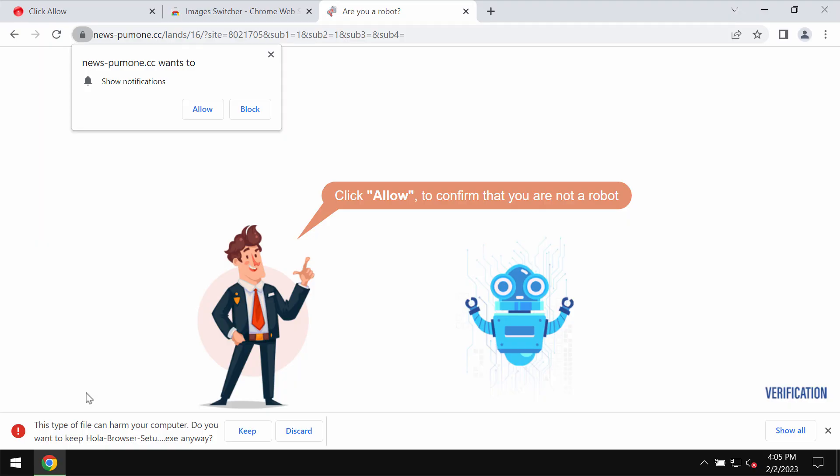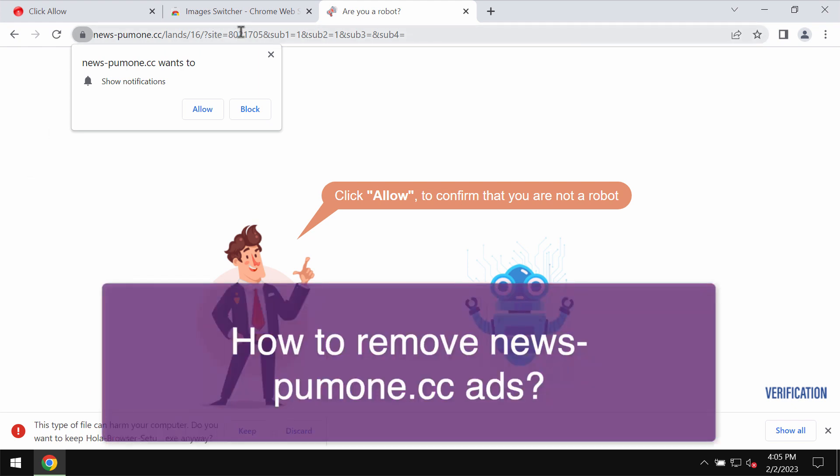This video will help you remove fake human verification alerts related to the site newspumone.cc.